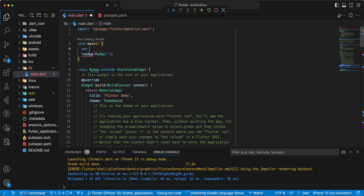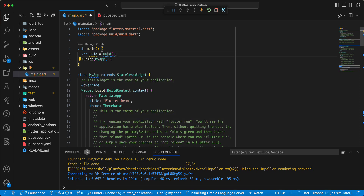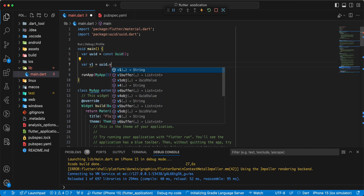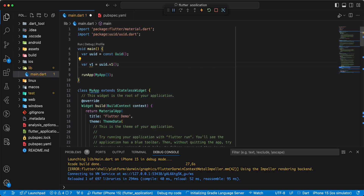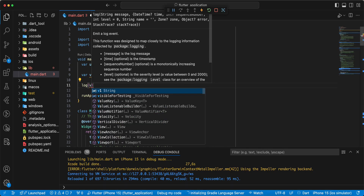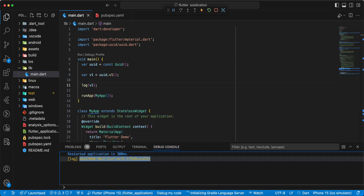Write variable uid, add import. Then we add const, write variable v1, write uid.v1. Write log, save, hot restart, and we can get information.